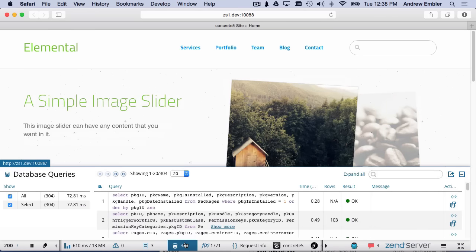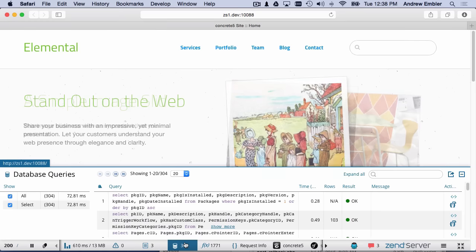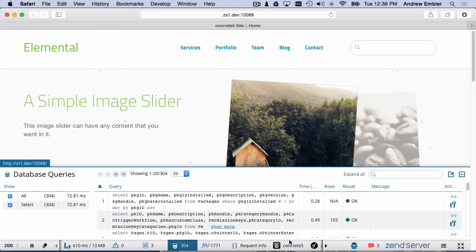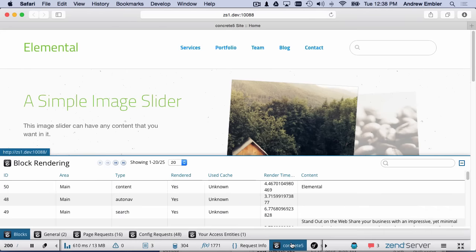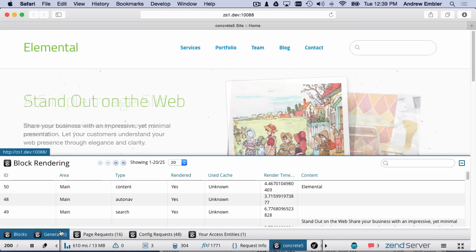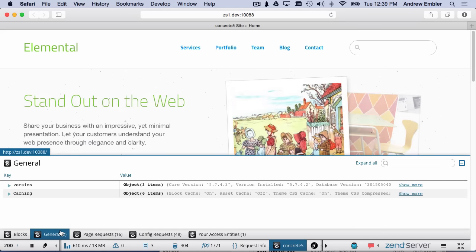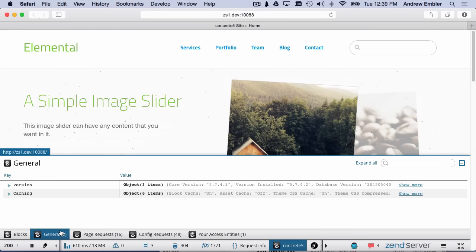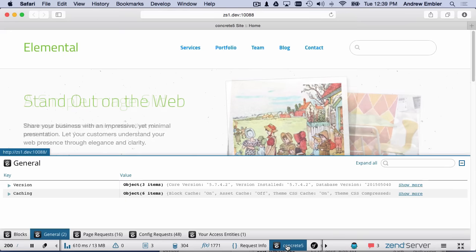This is all useful information, but Z-Ray really shines when you use it with plugins that support your active applications. When I install the Concrete 5 plugin from the Z-Ray plugin gallery, any time I use a Concrete 5 site, I'll also get a Concrete 5 tab in Z-Ray. By clicking this tab, I can get lots of Concrete 5 specific data.